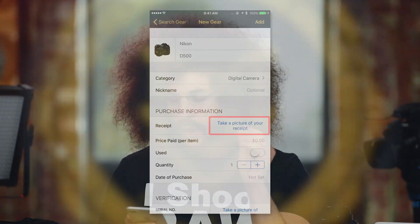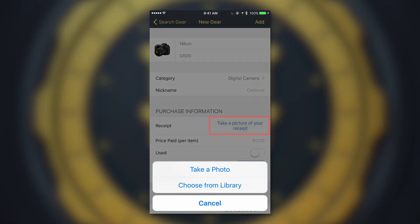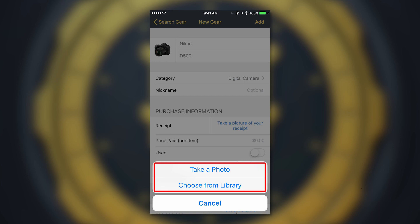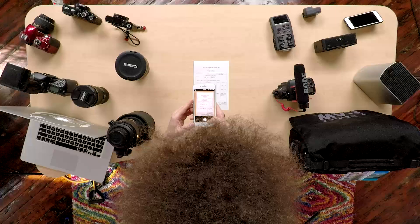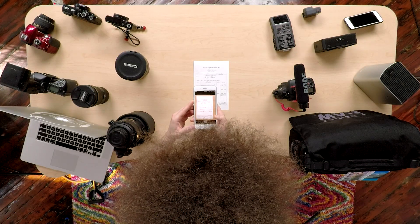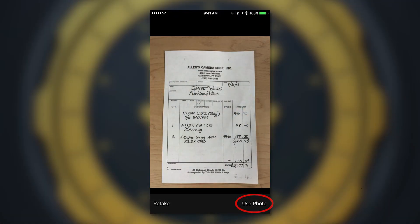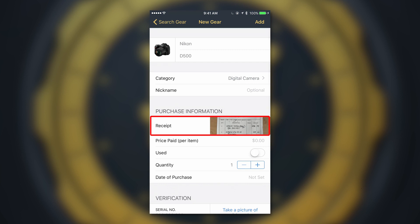One of the coolest functions of this app is the ability to take a picture of your receipt so that it's always safely and securely stored inside of your gear vault. There are two ways you could do this: take a picture of your receipt, or grab one from your photo library. Let's take a picture of the receipt — line it up, boom, hit 'Use Photo.' Now it's going to be stored inside of your vault with this item.